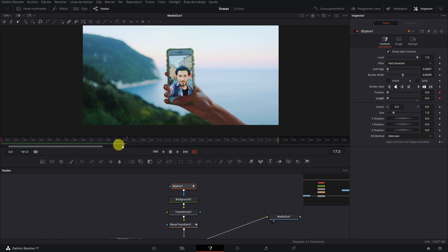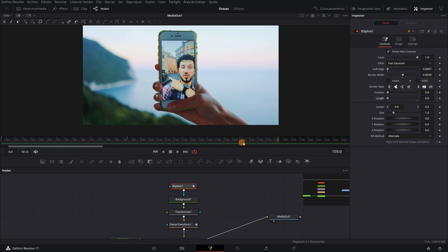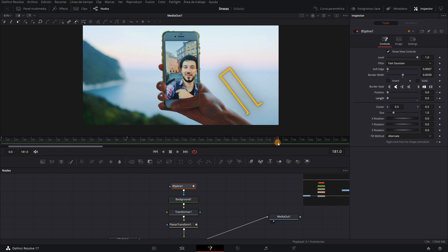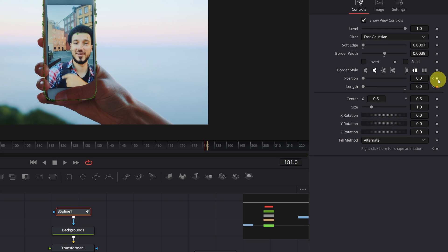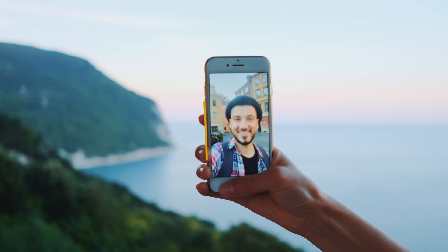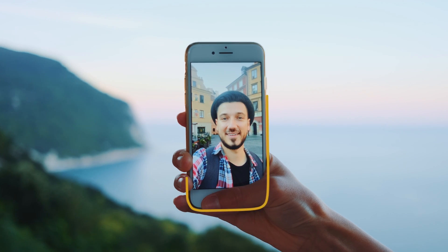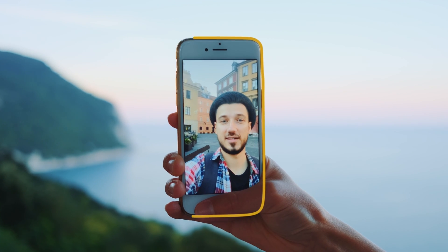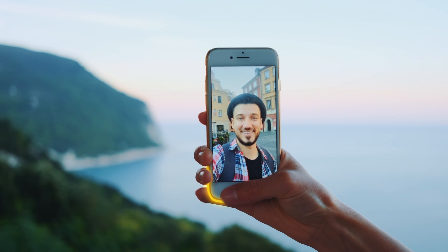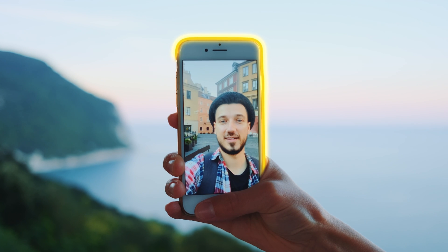Now we select the frame where we want the animation to end and create two new keyframes in Position and in Length. In Length we put 1, and in Position we put 5. Our effect will be like this. We just need to add the neon effect and make the line not pass over the fingers.